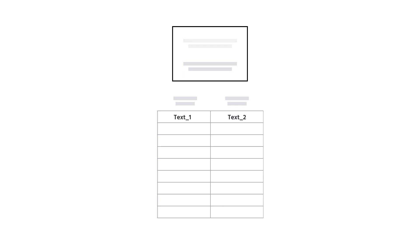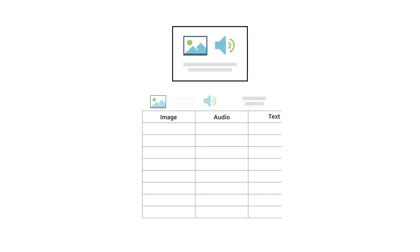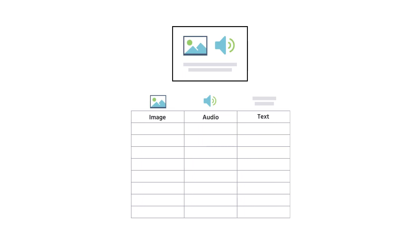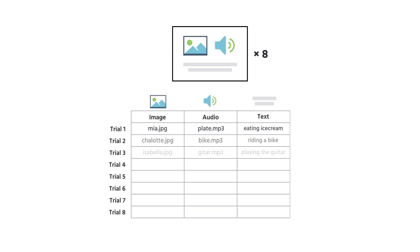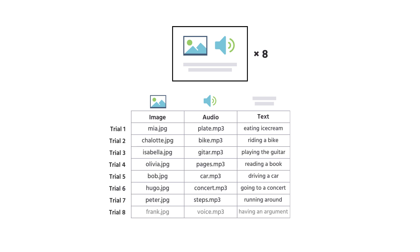Or, if you have a text, an image, and an audio stimulus, then you'll need three columns again. For each trial or repetition of the task, you need to create a new row and write the values for each stimulus element in the cells. The number of rows naturally corresponds to the number of trials per subject in this task.